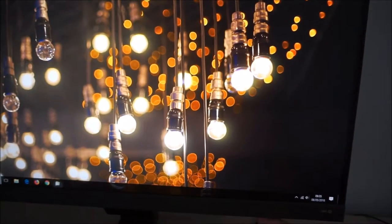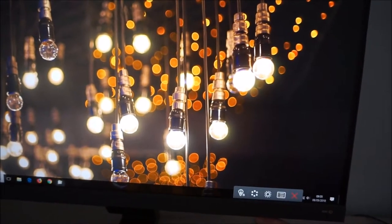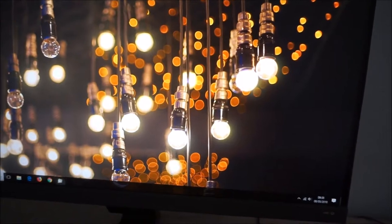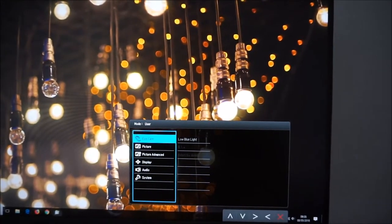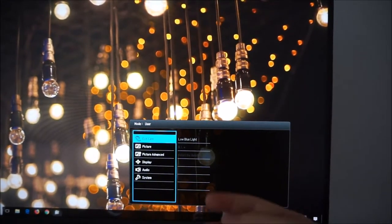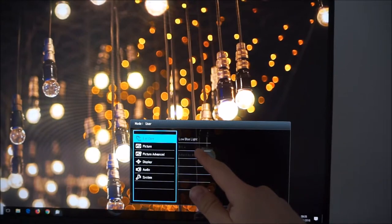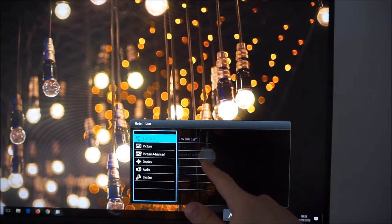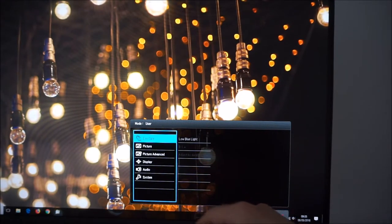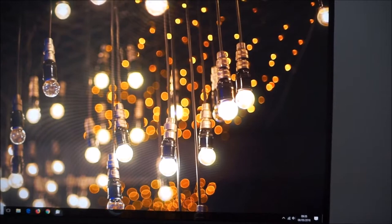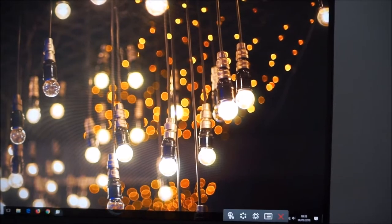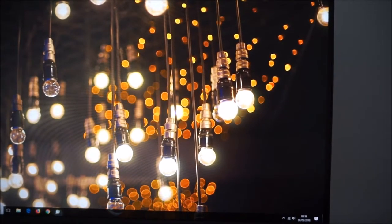So you can have one active or the other active depending on the preset you've actually got selected. Because you can't use brightness intelligence plus in all presets as I'll come on to shortly. But the main menu system, iCare, is the first section. You can see that BI plus, brightness intelligence plus is greyed out. That's because I'm currently in the user preset and that allows you to customize the colour channels.